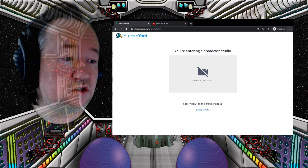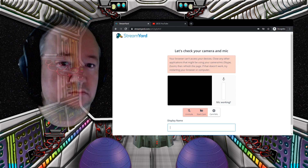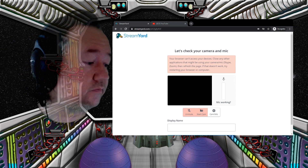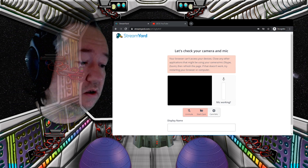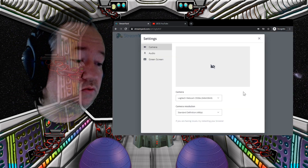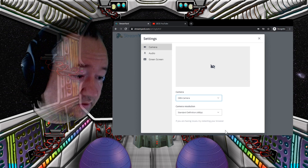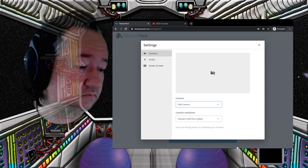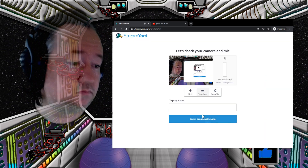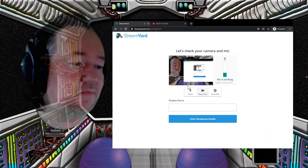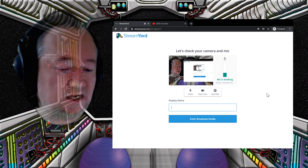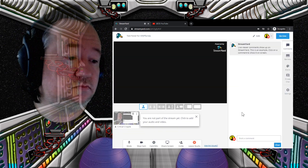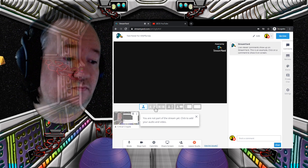Allow access to your camera and microphone. You're broadcasting yourself — set your name.